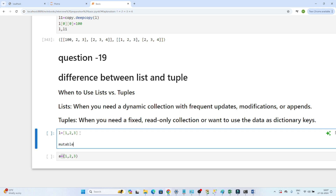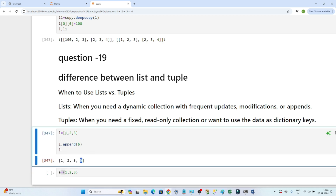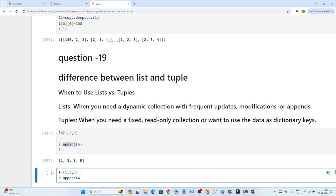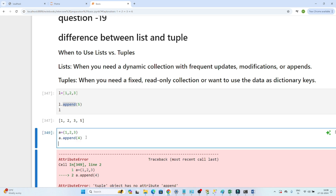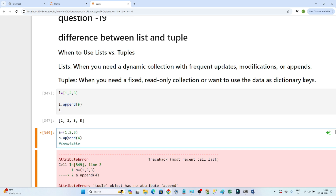The second difference: a list is mutable. Mutable means you can change the list — for example, l.append(5) works and 5 gets added to the list. But if you perform the same operation on a tuple — a.append(4) — this will not work, because a tuple is immutable. Immutable means once you create it, you can't change the values. The main difference is: list is mutable, tuple is immutable.